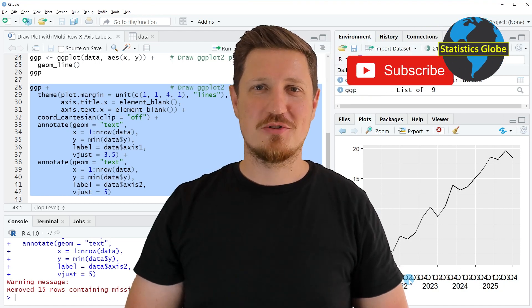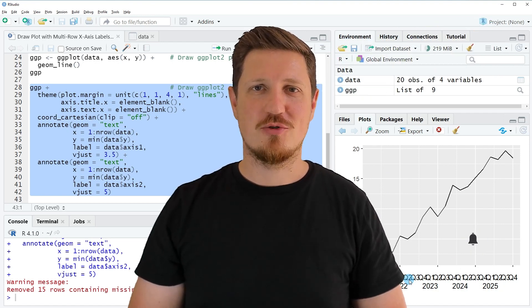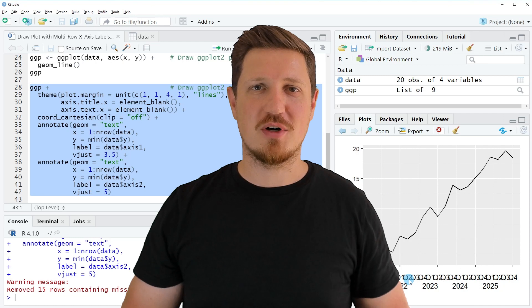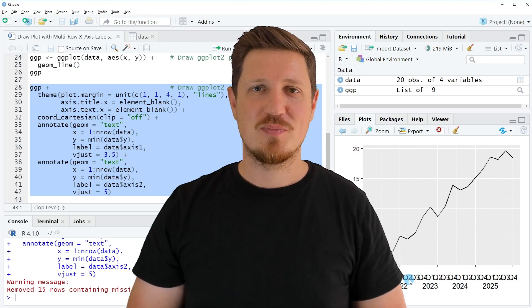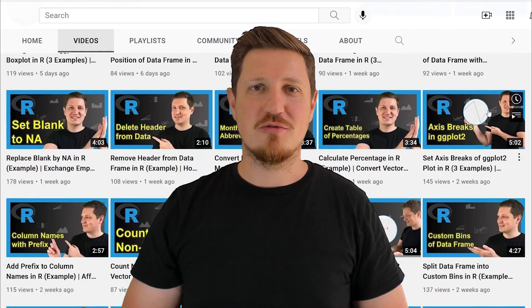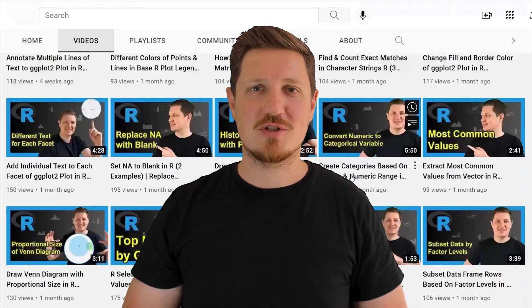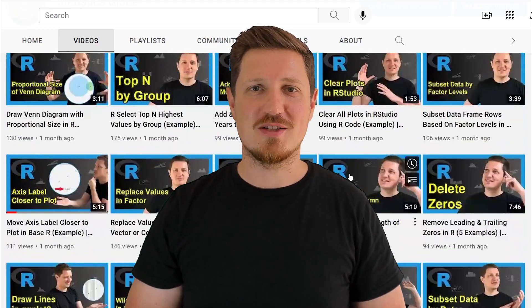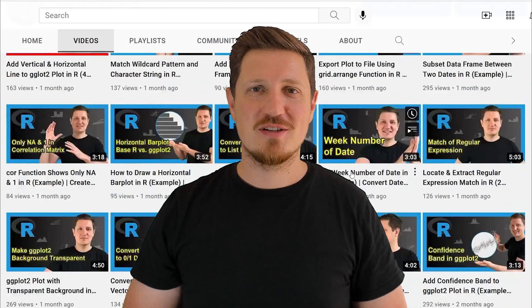Furthermore, make sure to subscribe to my YouTube channel to get notified about future video releases. I have already published about 500 videos on this channel and I'm releasing new videos on a daily basis. Thanks a lot for watching. See you in the next video.